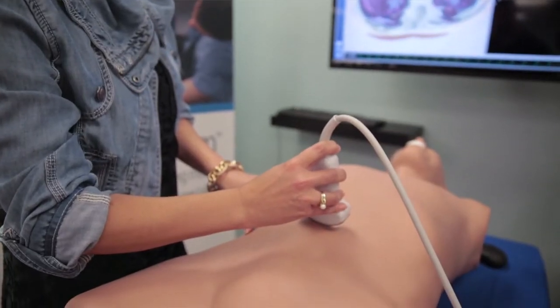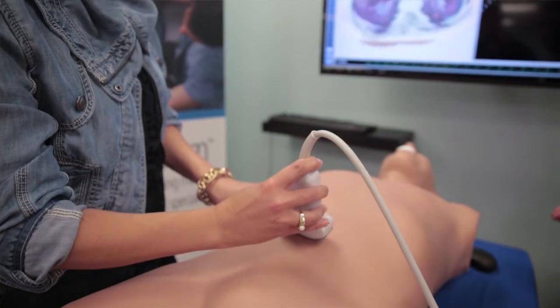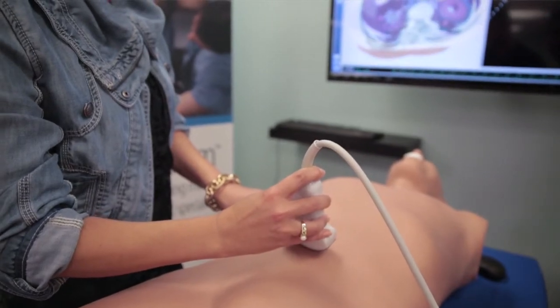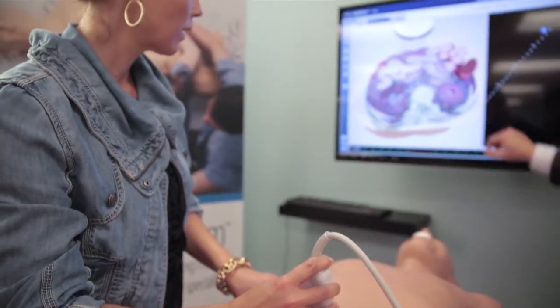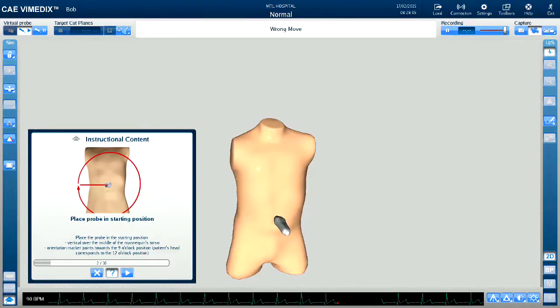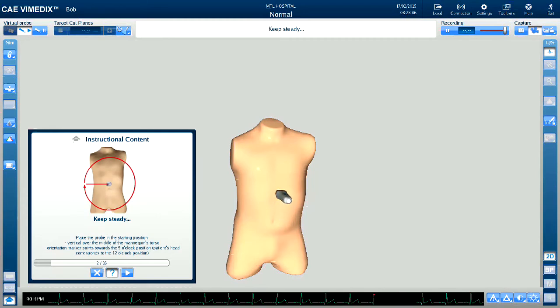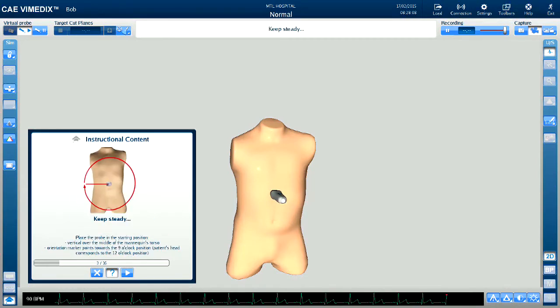By using Vimetics ABDO, trainees are able to learn how to perform a FAST protocol exam in a controlled environment, in their own time, and with the assistance of our instructional content.